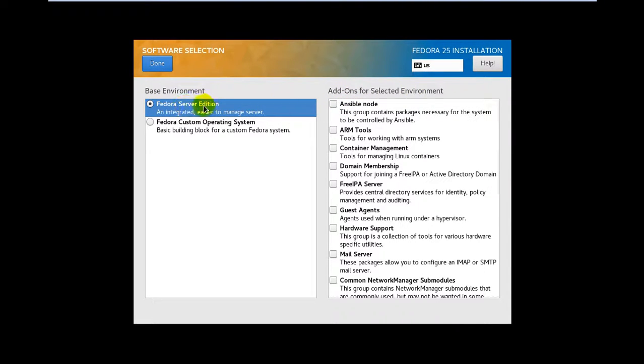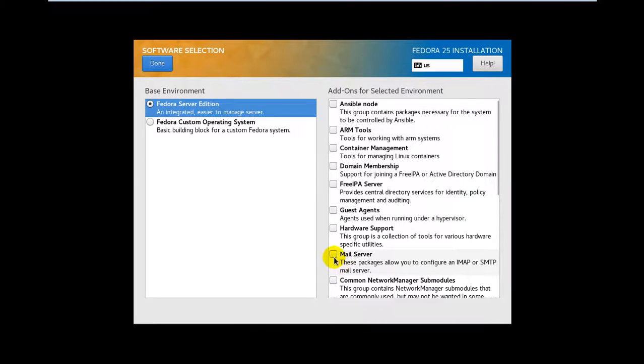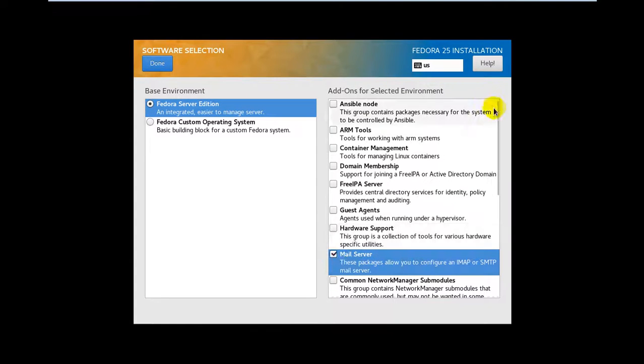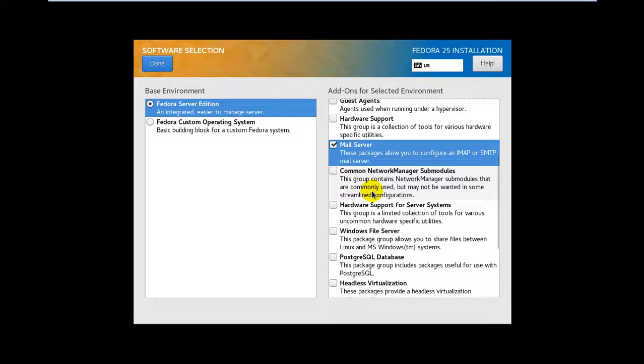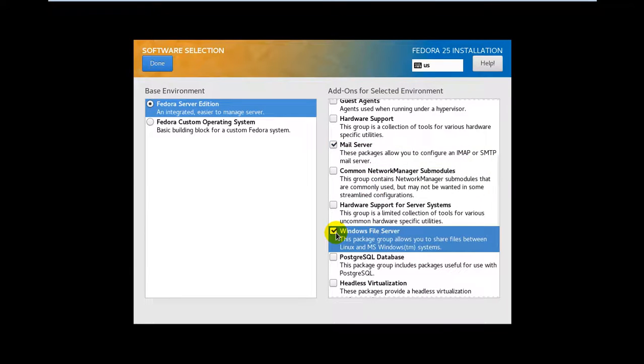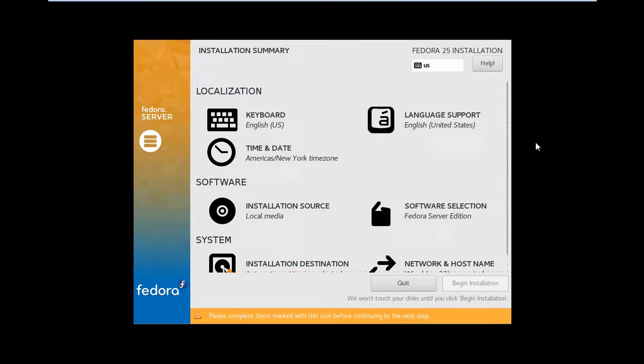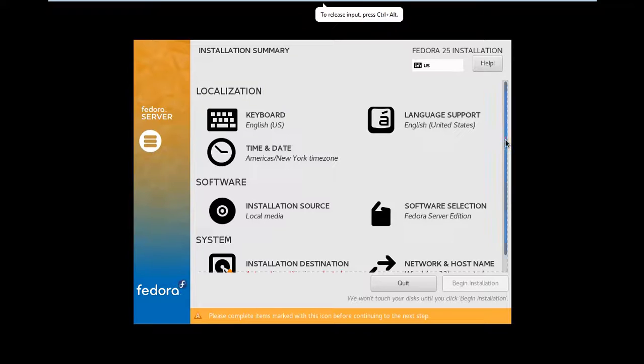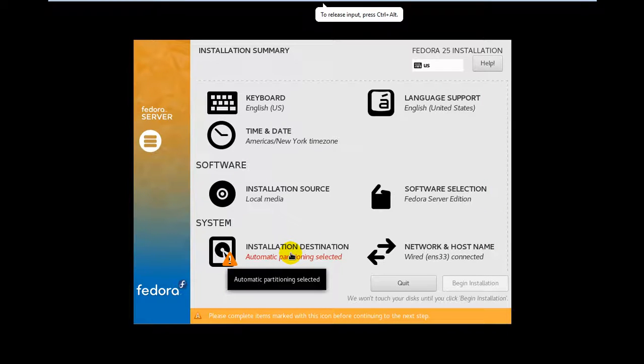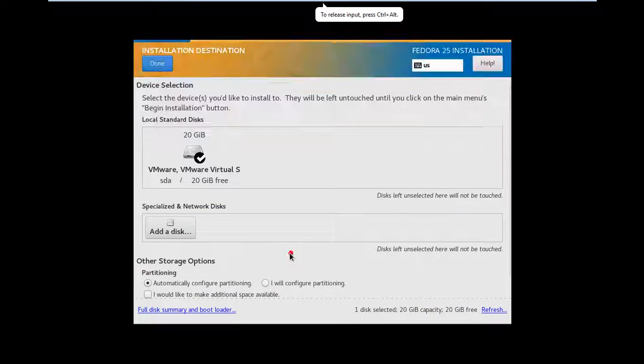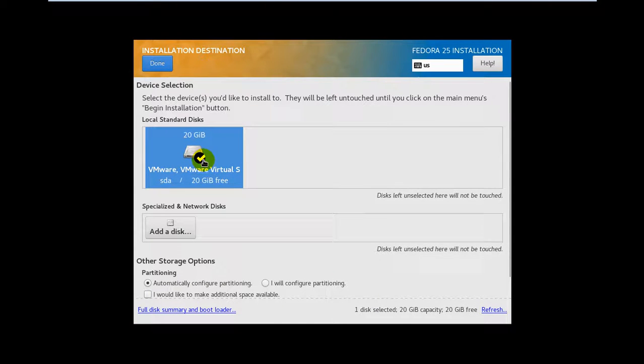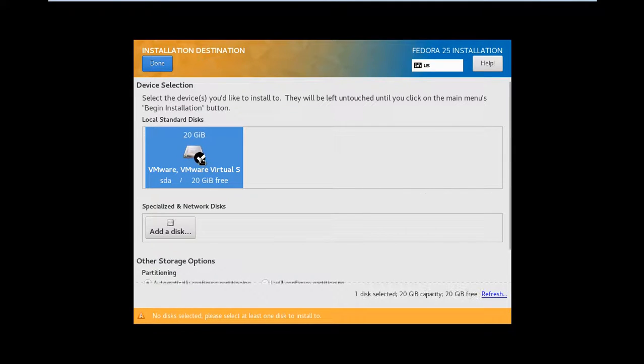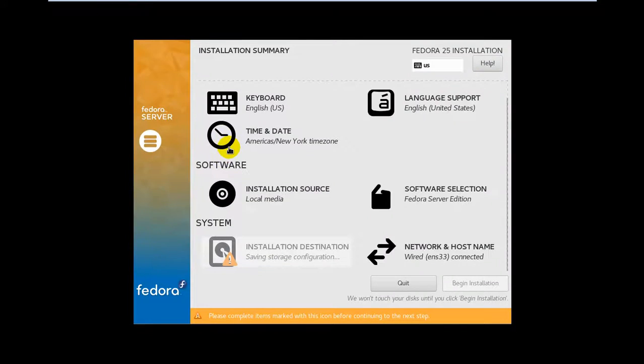I'm not going to choose anything and leave it alone. The last one is the installation destination for partitions or the hard drive where you want to install. Just click on it, select, and click Done. Finally, you can click on Begin Installation.